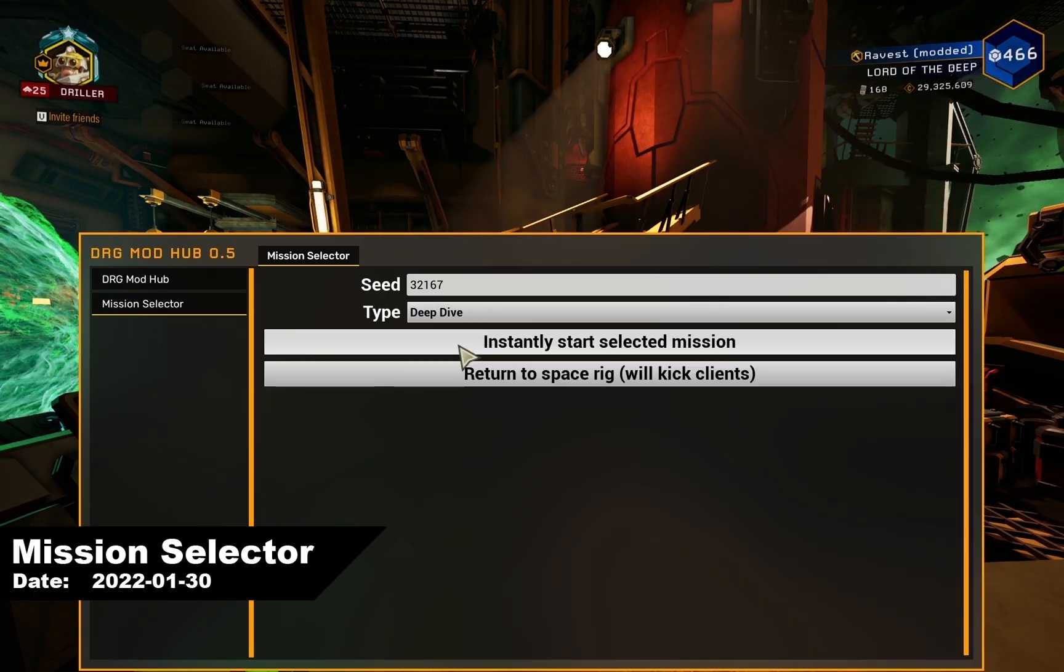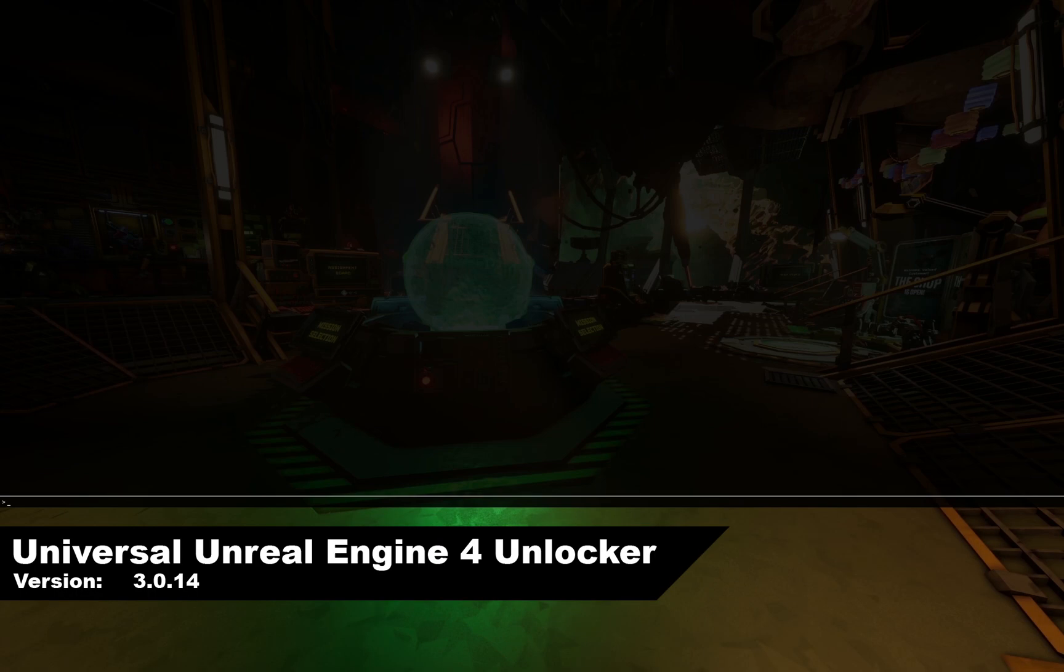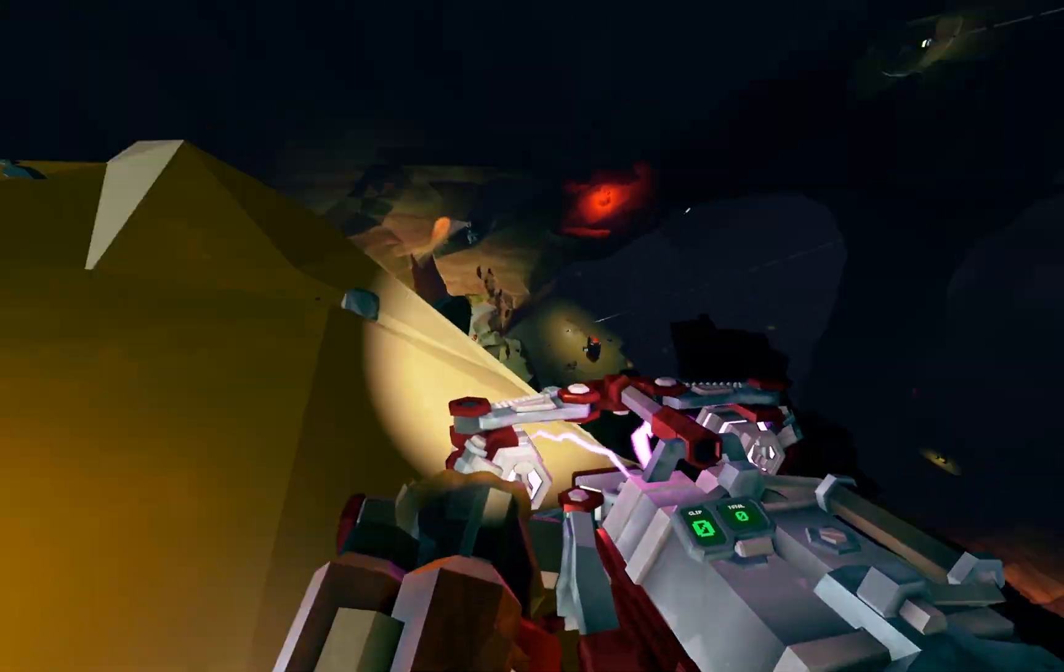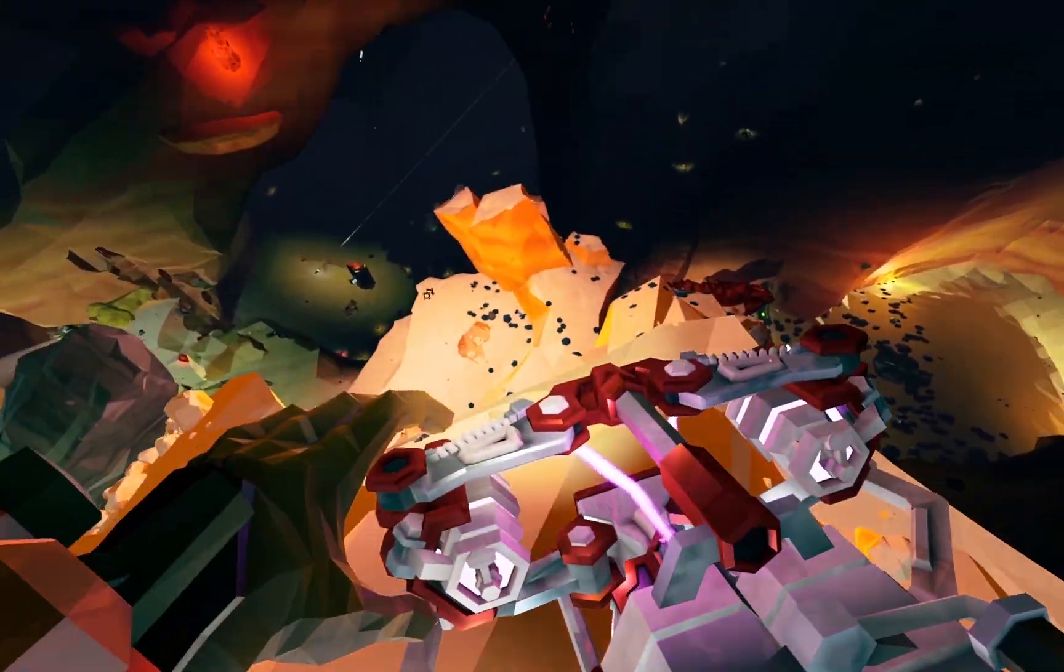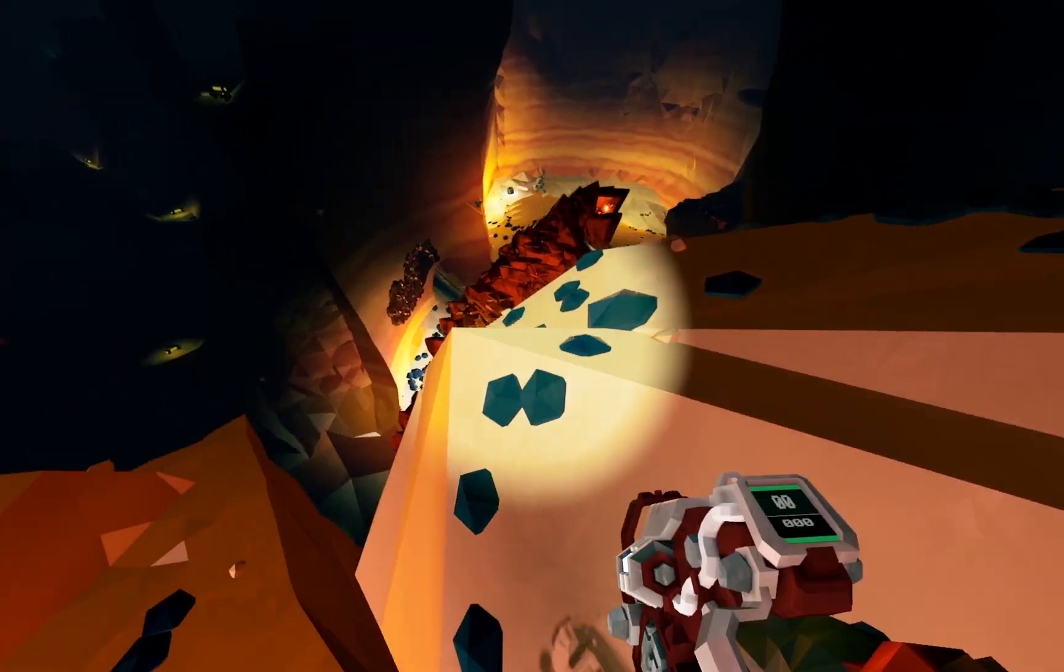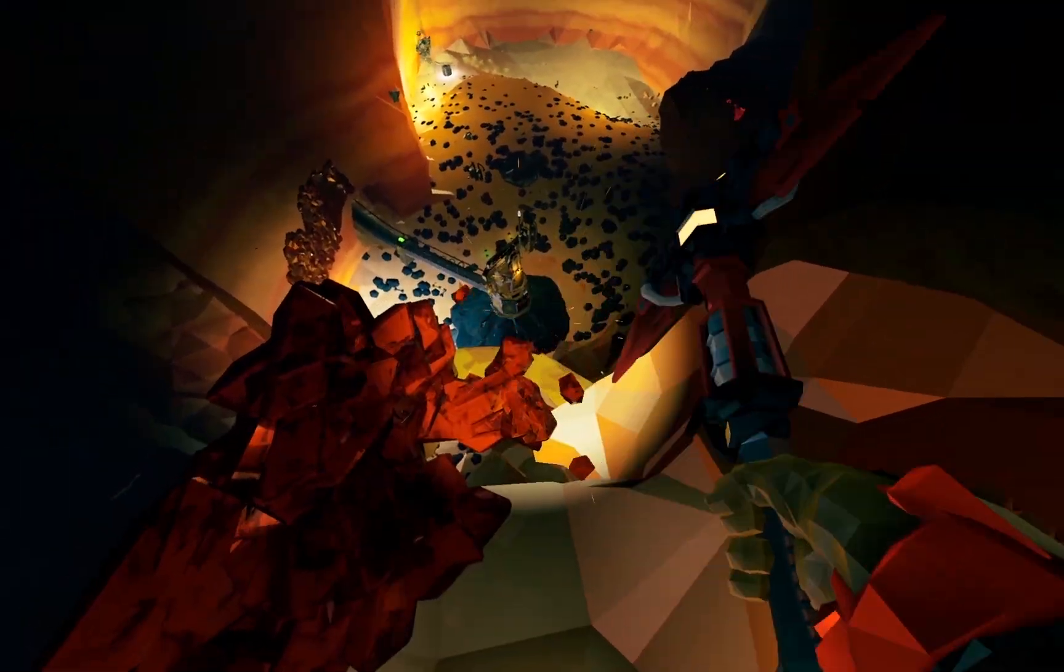Of course you can use modification or in-game console, but you will be limited to missions one to three months old. With this tool you will be able to recreate any deep dive you want. The big question is, why would you want that?